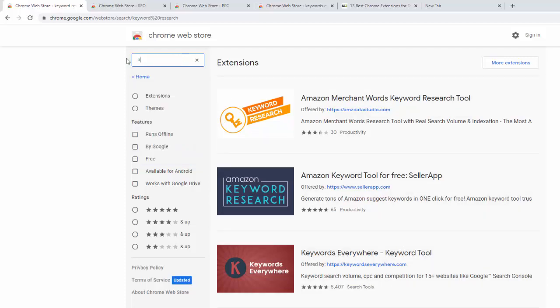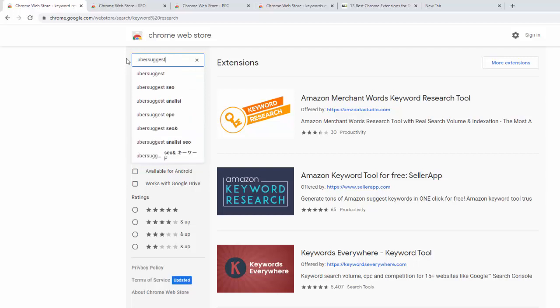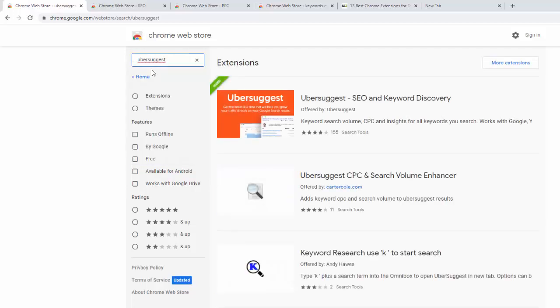One of the tools that you might want to search is Ubersuggest, another great tool for keyword research and download and install it to your browser.